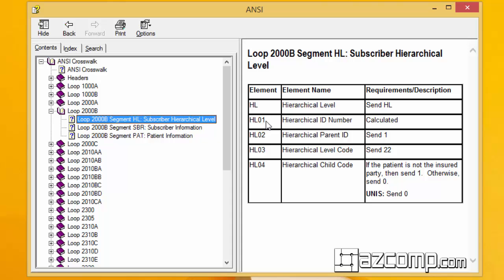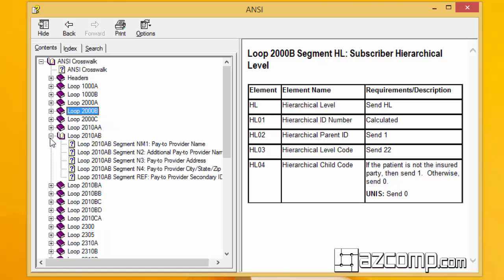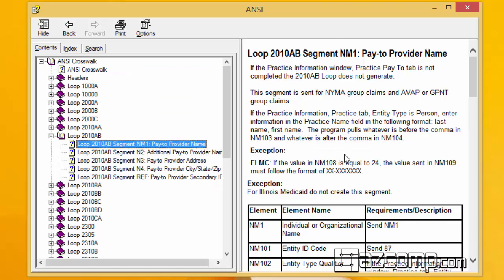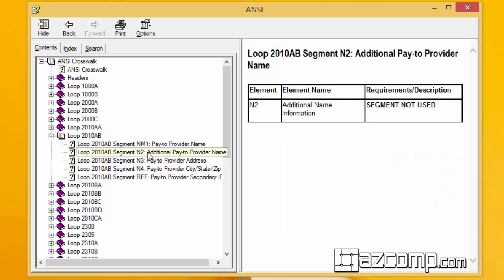It tells you right here, if it's loop and segment HL01, it tells you all this stuff. The most common one is 2010AB pay to provider name. It tells you here again where it all is.